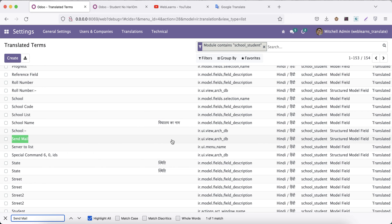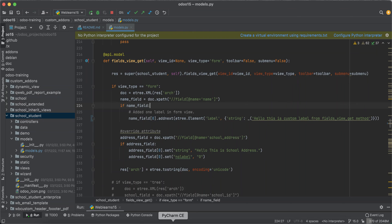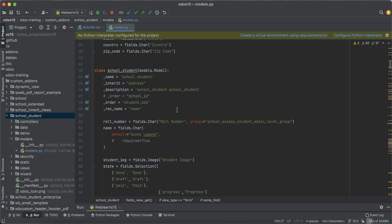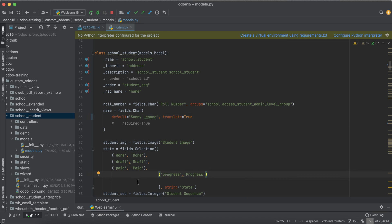Now let's say you want to translate database data — dynamic data that was entered into the database, not static labels in the form view. For that, go to the respective field definition in your model — for example, the 'name' field — and add the attribute translate=True. That's it. After adding translate=True, you need to restart the service and upgrade the module.